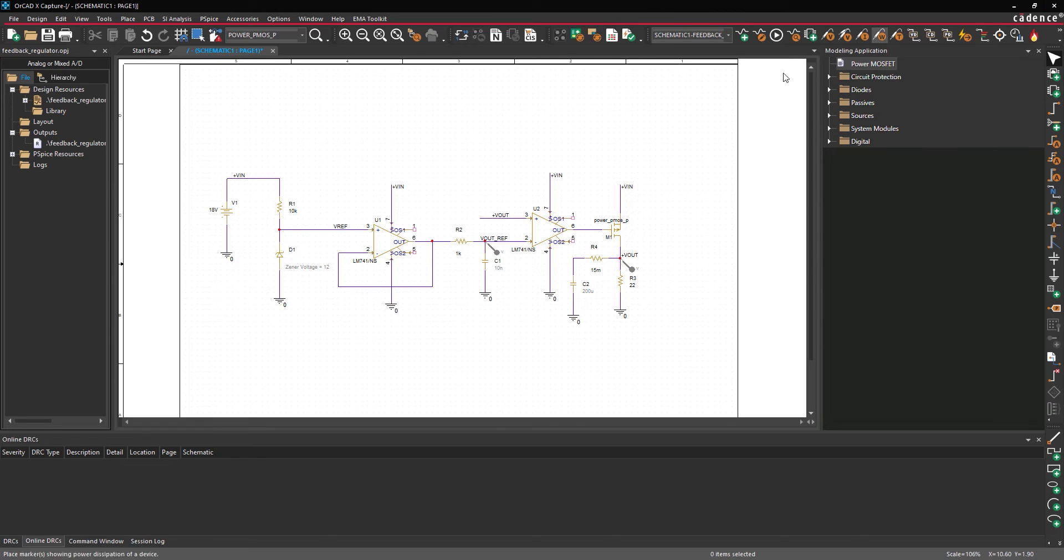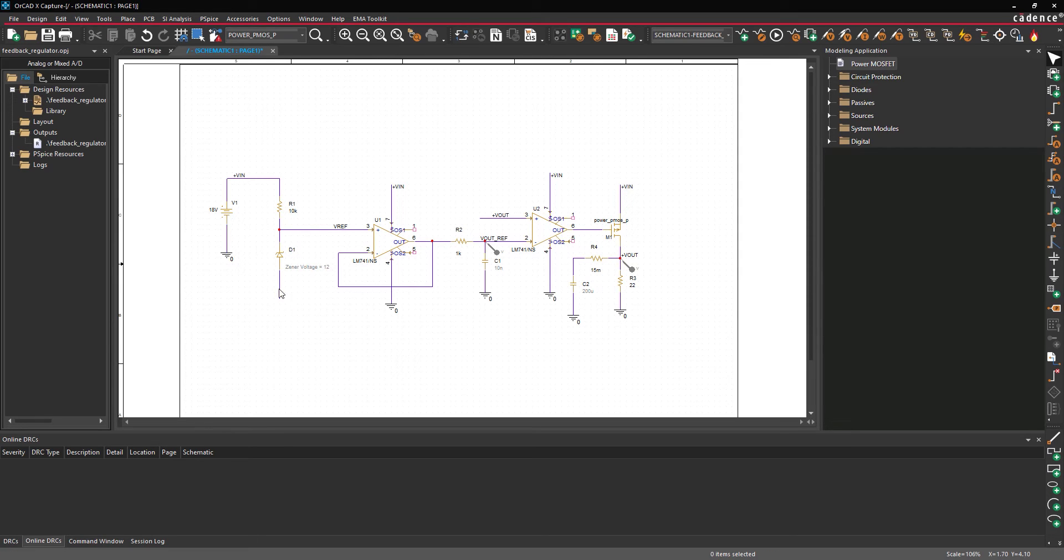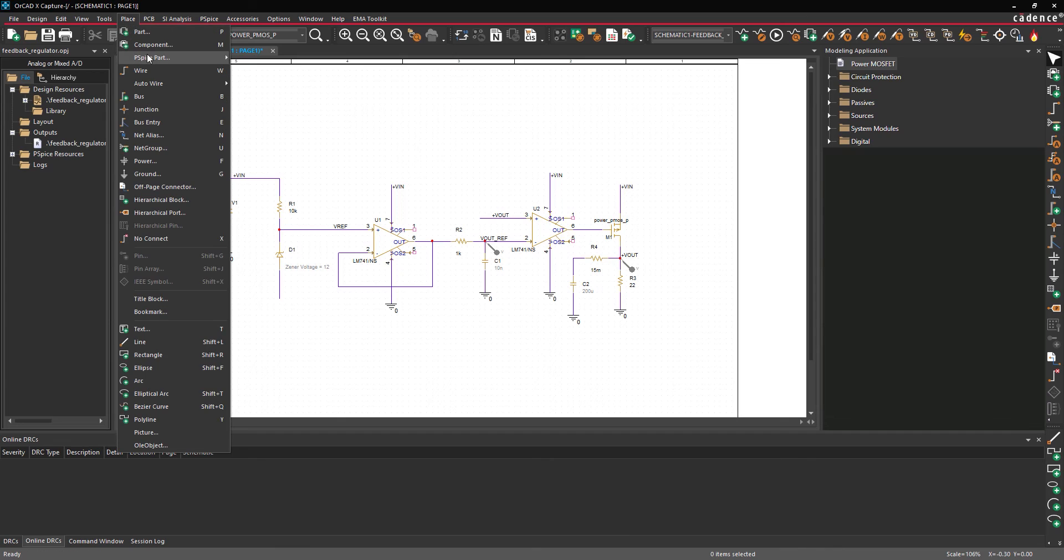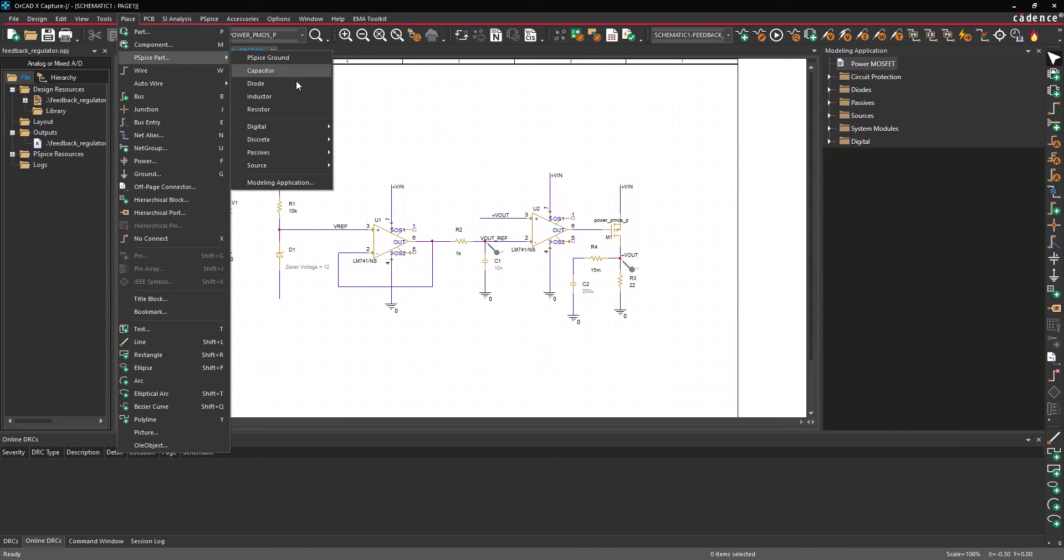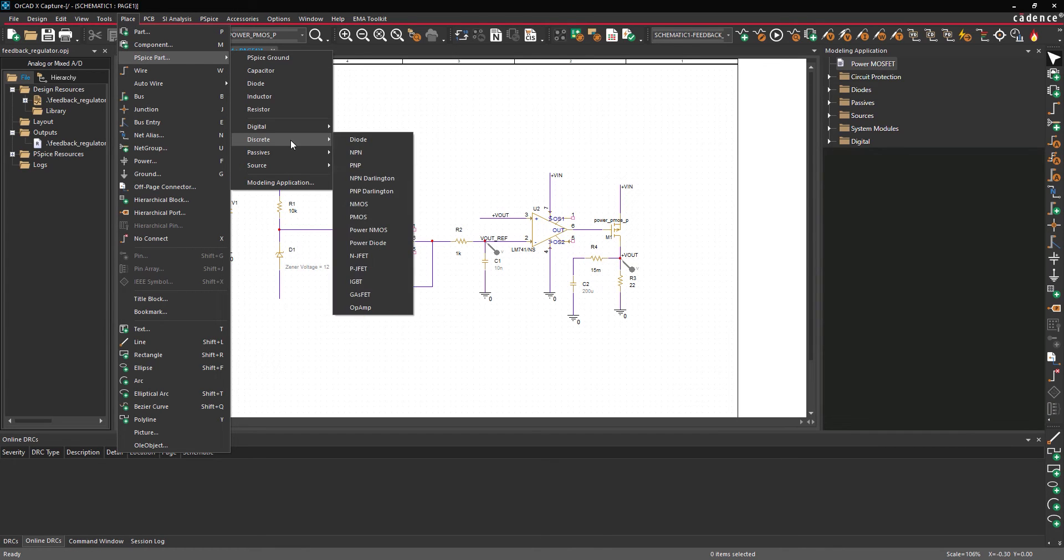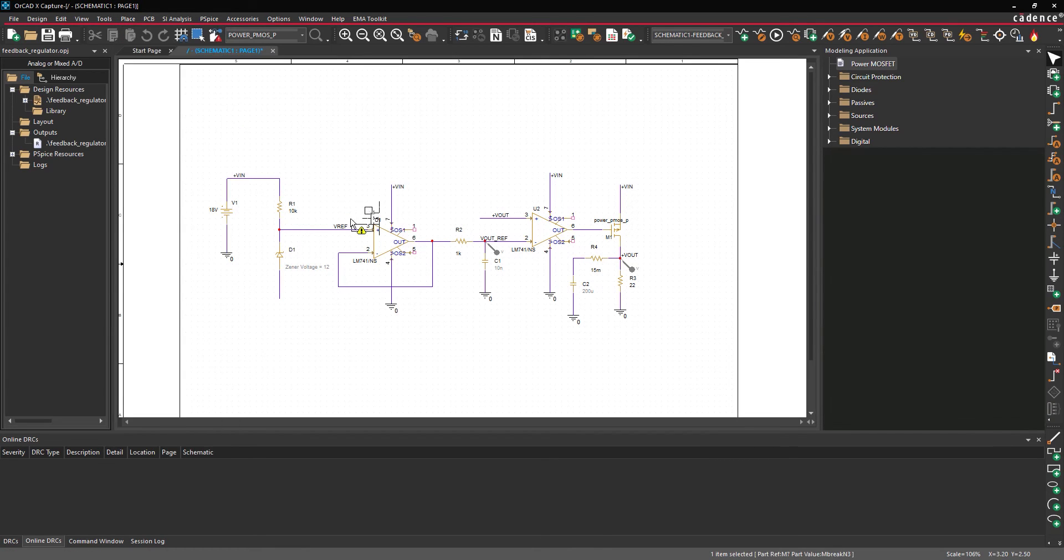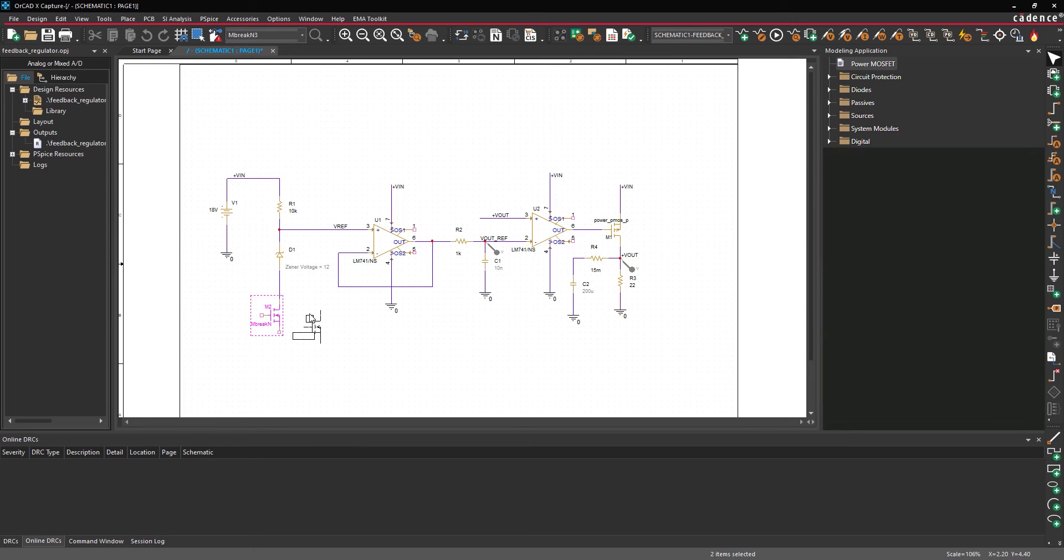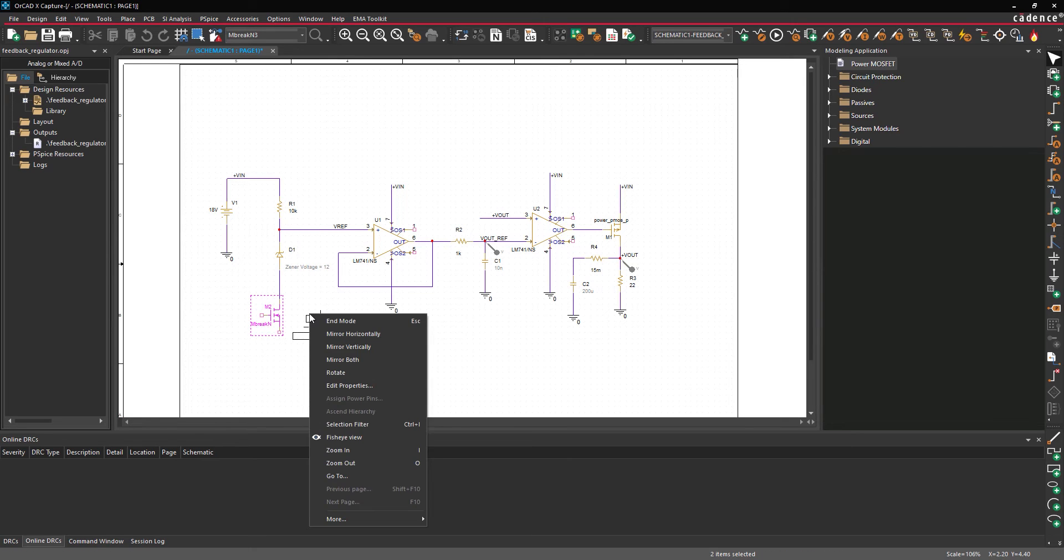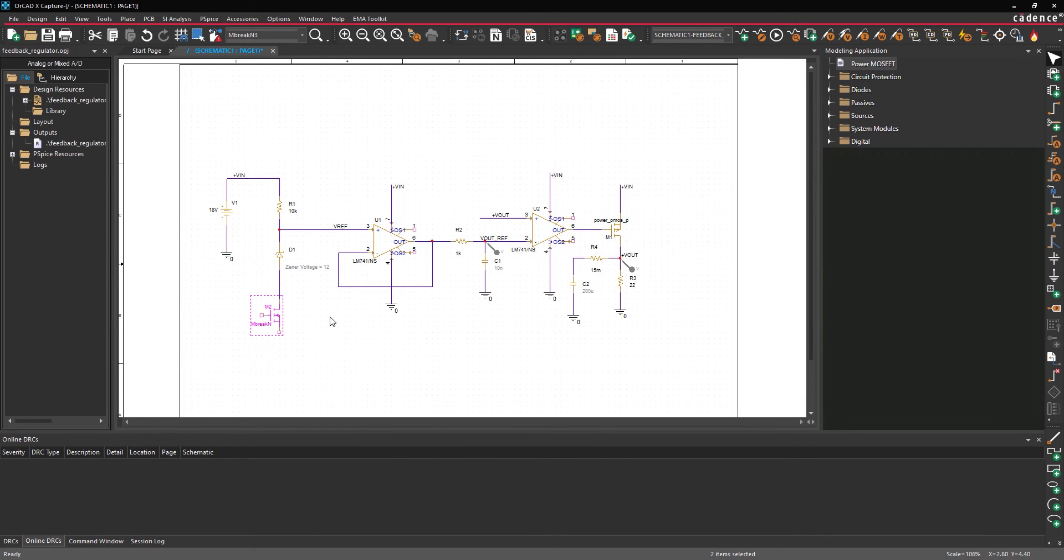Select the ground symbol on the anode of D1 and press Delete on the keyboard. Select Place, P-SPICE Part, Discrete, and MOSFET from the menu. Click to place the MOSFET in the circuit. Right-click and select End Mode when finished.